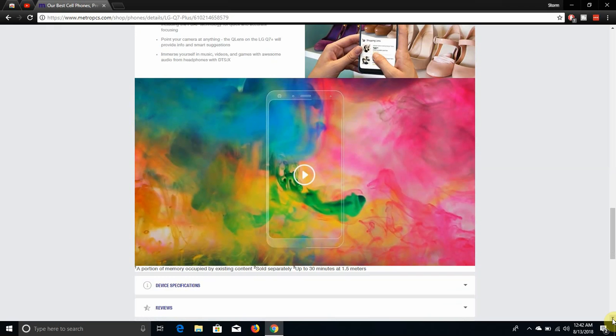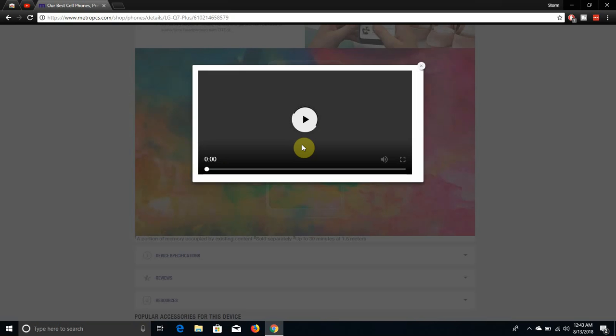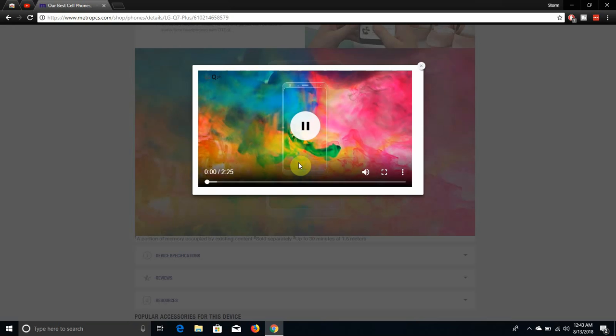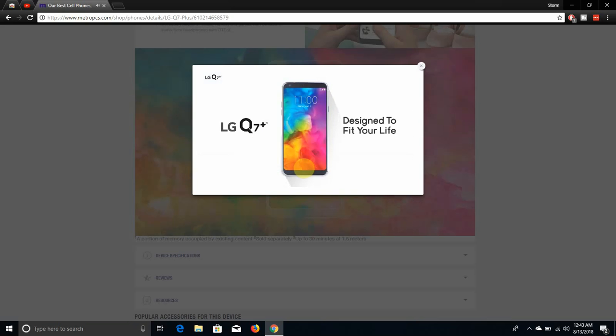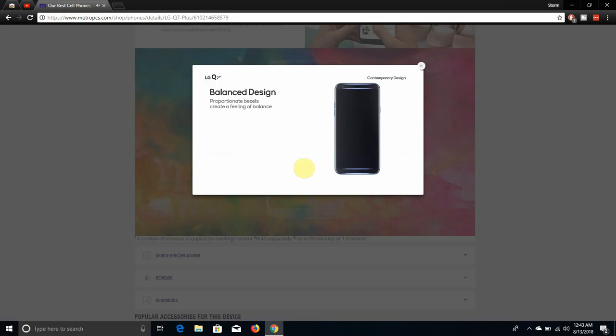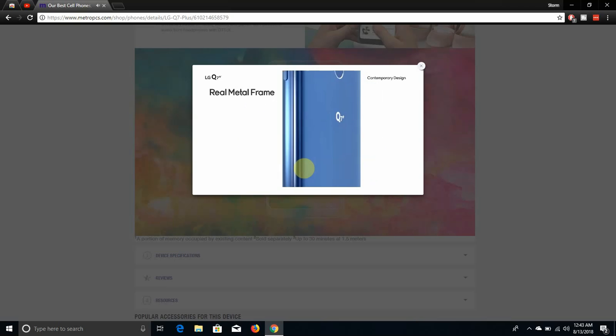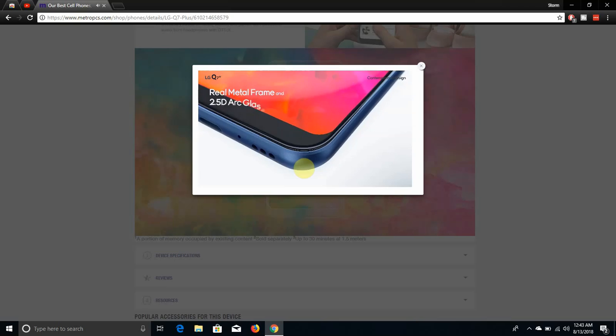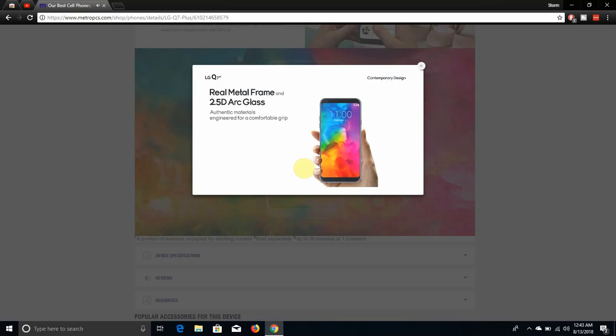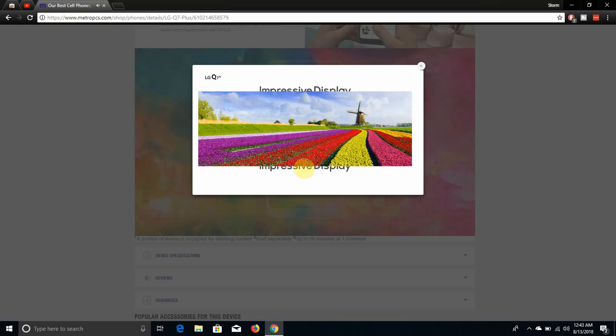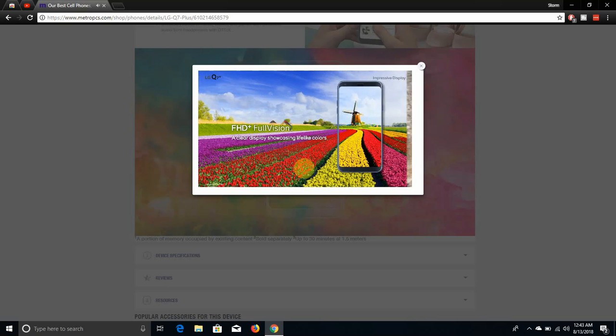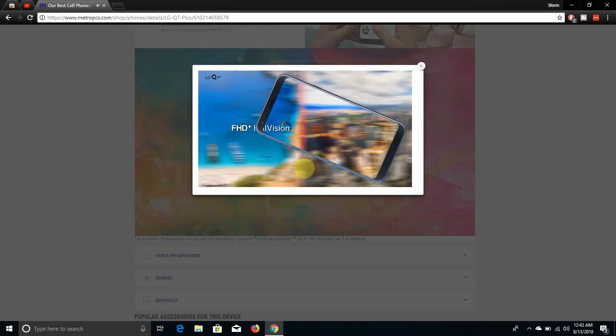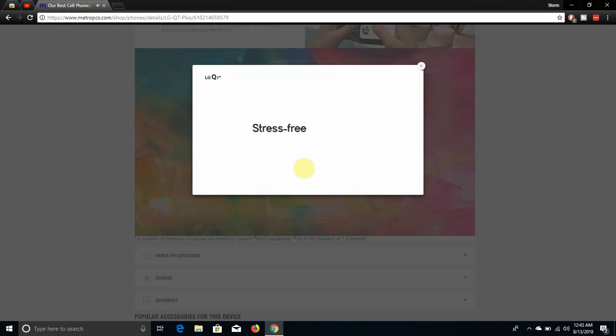Video from headphones with DTS:X 3D surround sound. I like this, this is a little video I'm going to play for you guys. This is trippy as hell, check this out. Here's a little video right here. Complementary design, sexy phone, balanced design.